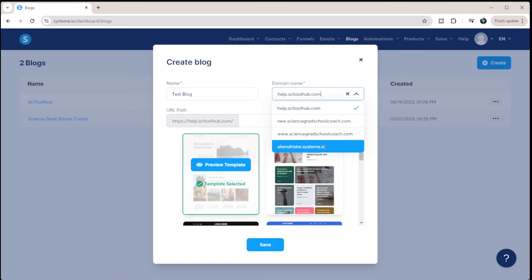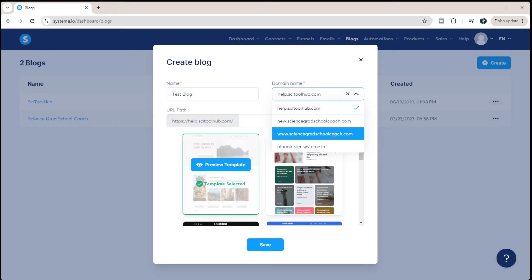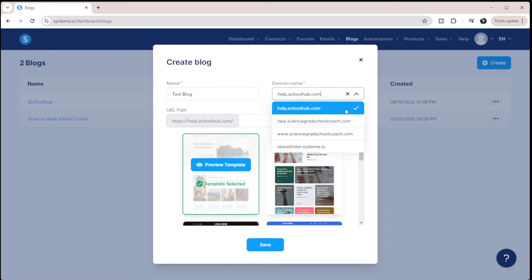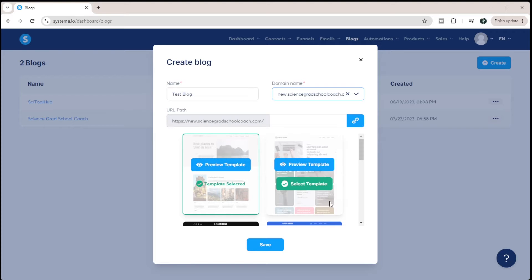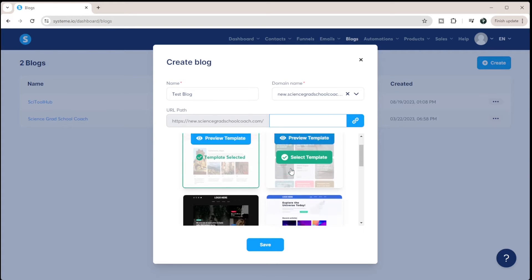And then you can see I have all these different options here. So elenalreister.system.io, that is just the domain that System.io will give you. And then these three, you can see sciencegradschoolcoach.com is a domain that I own. New.sciencegradschoolcoach.com, that's a C name. And then help.sytoolhub.com, that's a C name for another domain that I own. So we're just going to throw this under new.sciencegradschoolcoach.com. And then I can set a URL path for here. And I'm just going to leave that blank for now.